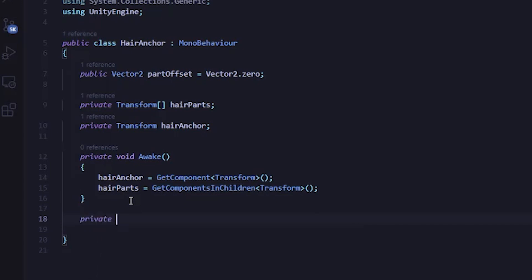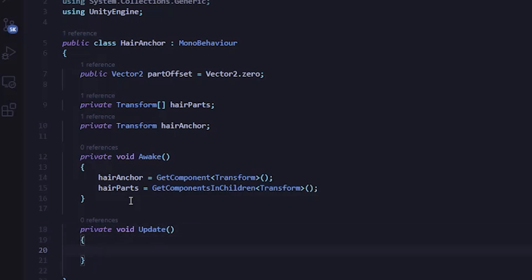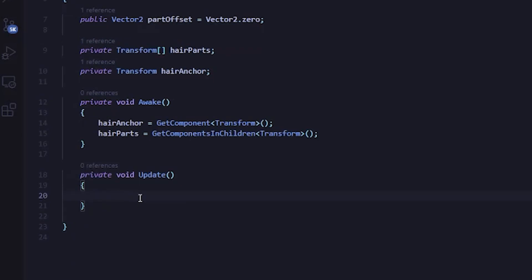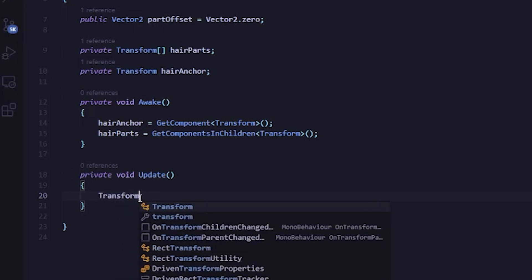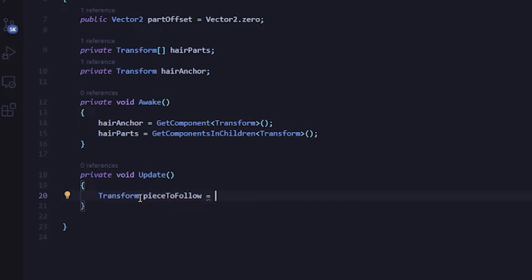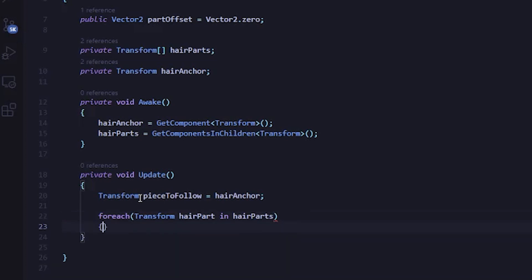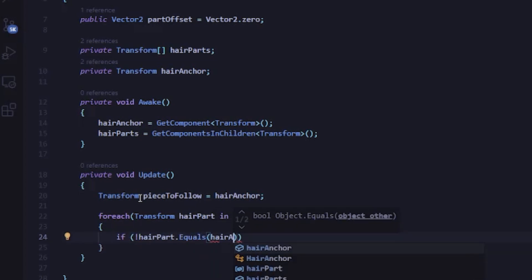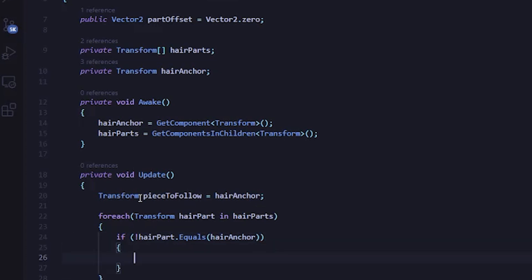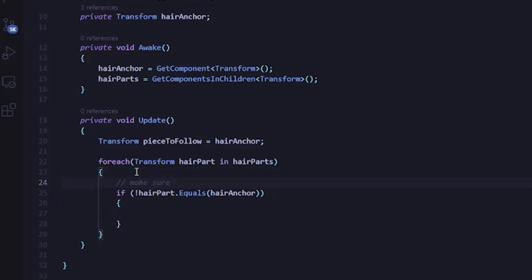The first one is going to be a public vector2, which is going to represent the current offset for the hair parts. We'll call this partOffset and initialize it as a vector2.zero. Next, we need a private variable to store all of the hair parts. We'll just make this a transform array and call it hairParts. Finally, we'll create a private transform for the hair anchor and we'll just call this hairAnchor. Next, I'm going to create an Awake method. You could use a Start method instead, but I prefer to use Awake in situations like this when you're not reliant on other scripts. Now I'll initialize the hairAnchor transform. Since this script is attached to that object, I can simply use the GetComponent method.